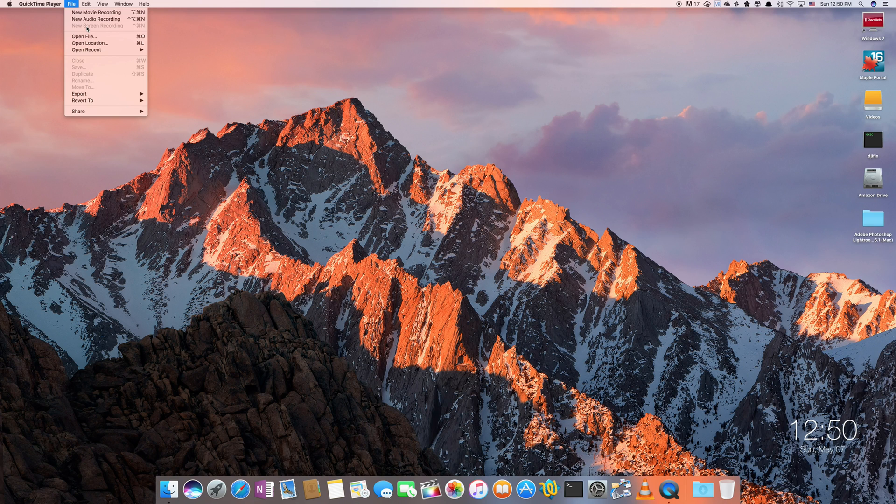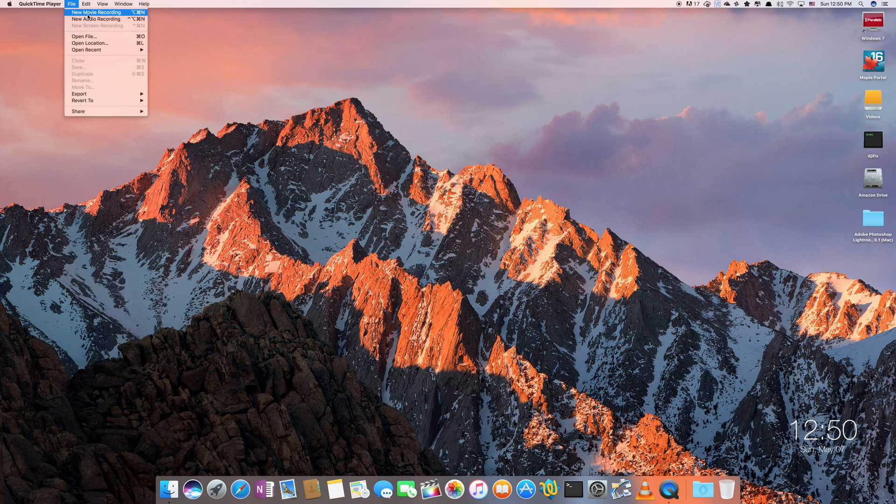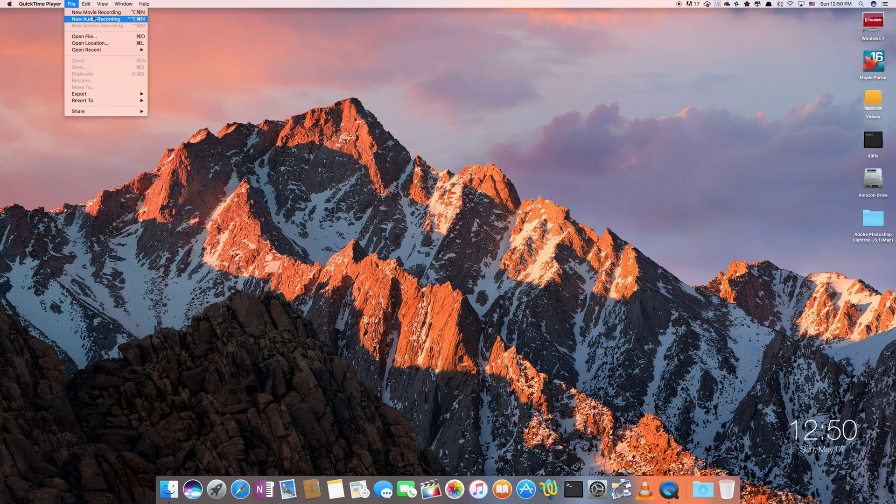But we're going to show you what it looks like by using a different recording mode from QuickTime Player. So I'm just going to click on new movie recording just for demonstration purposes. But you would click on new screen recording. Otherwise it kind of looks the same so let's go ahead and do that.